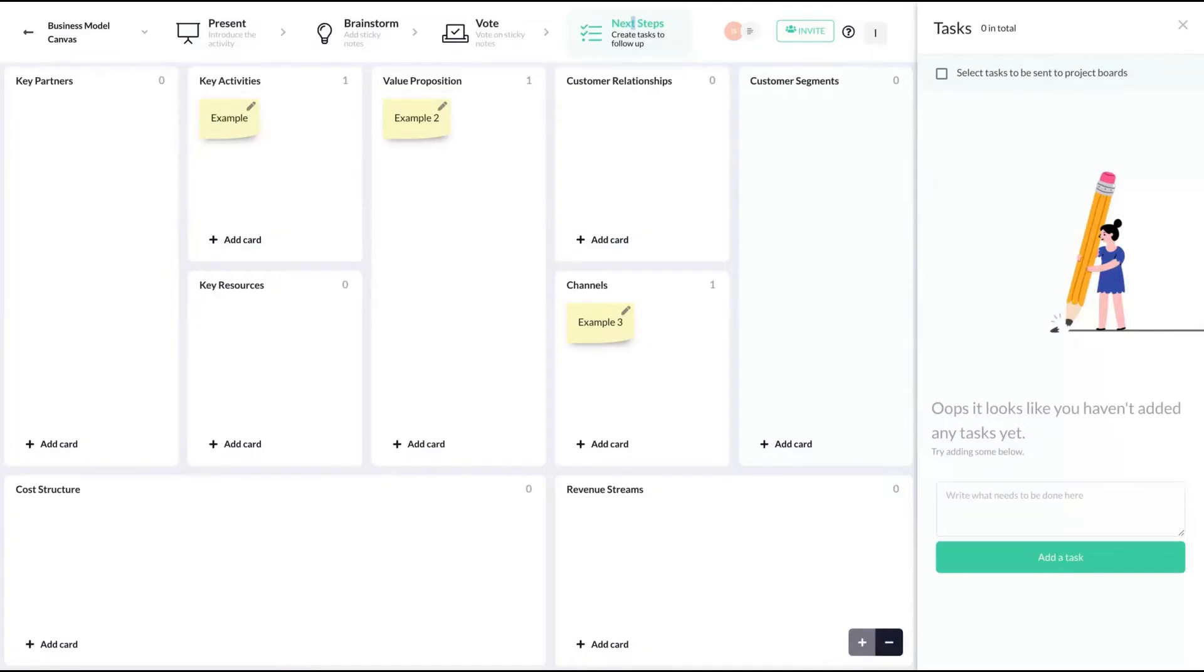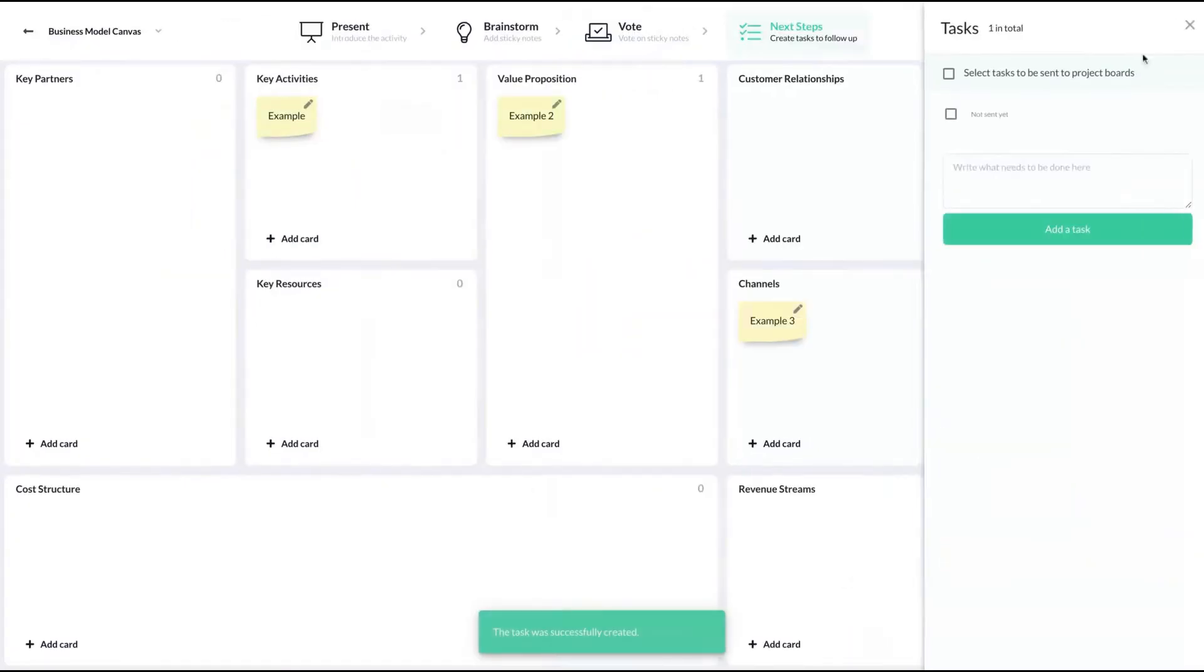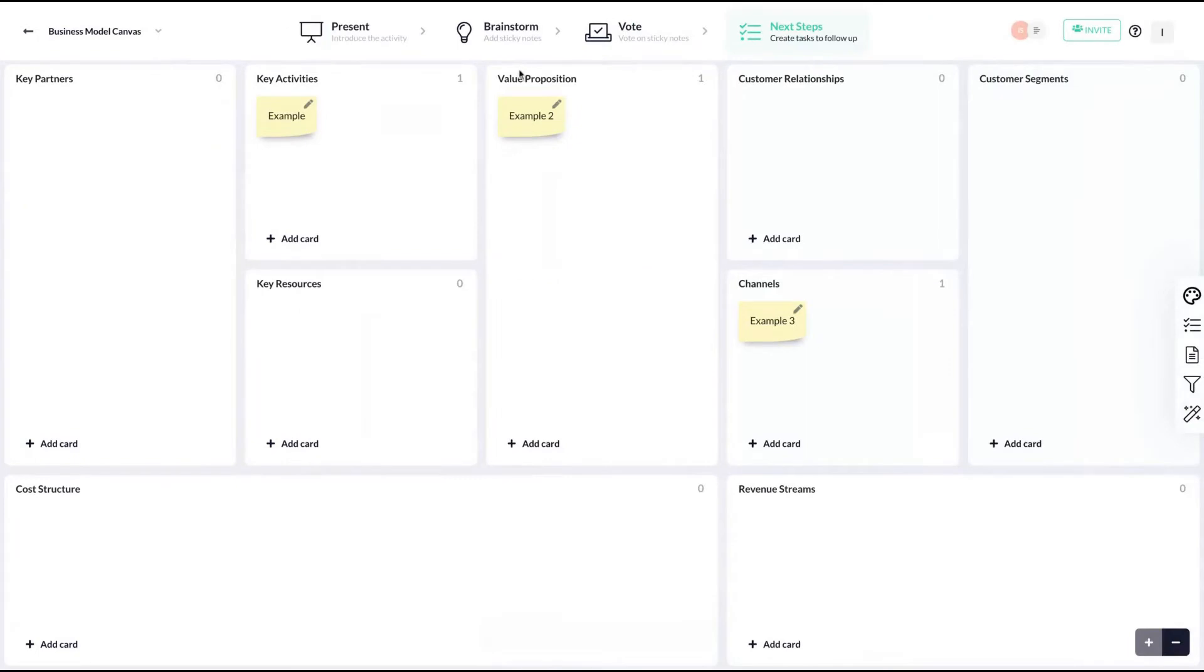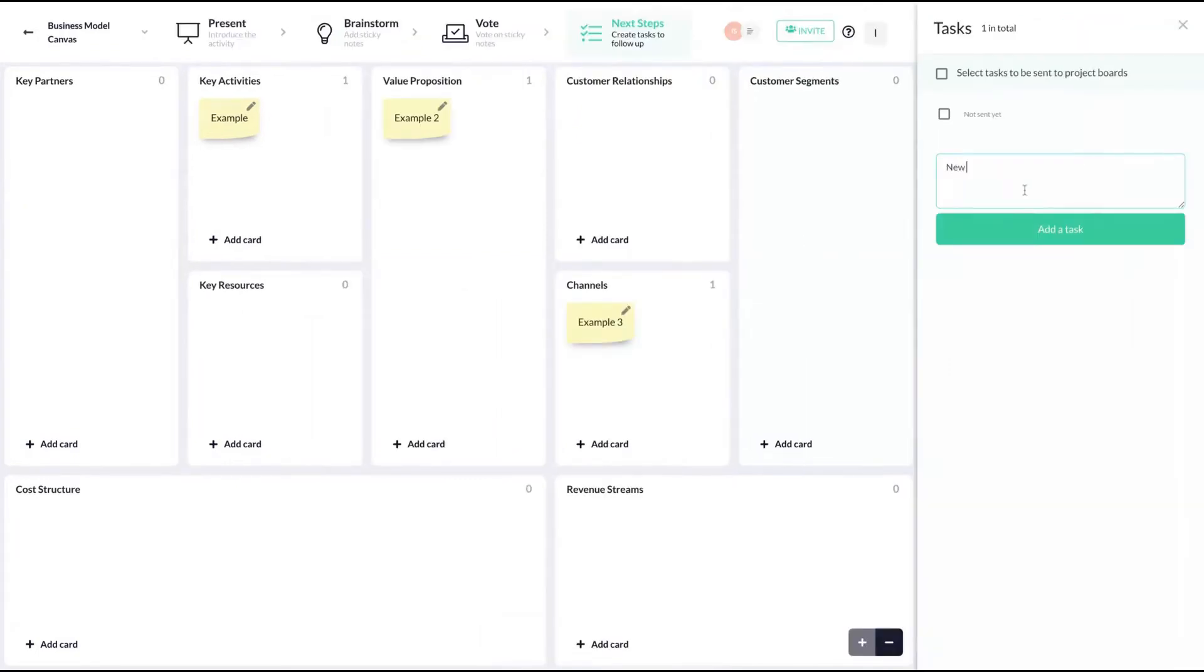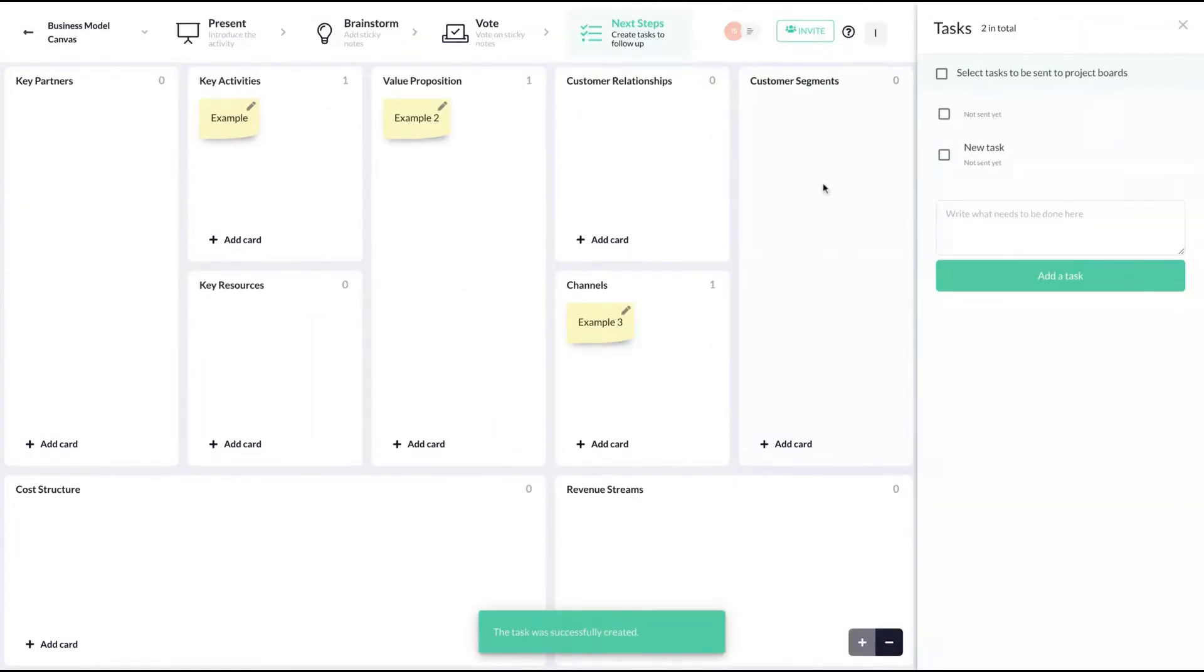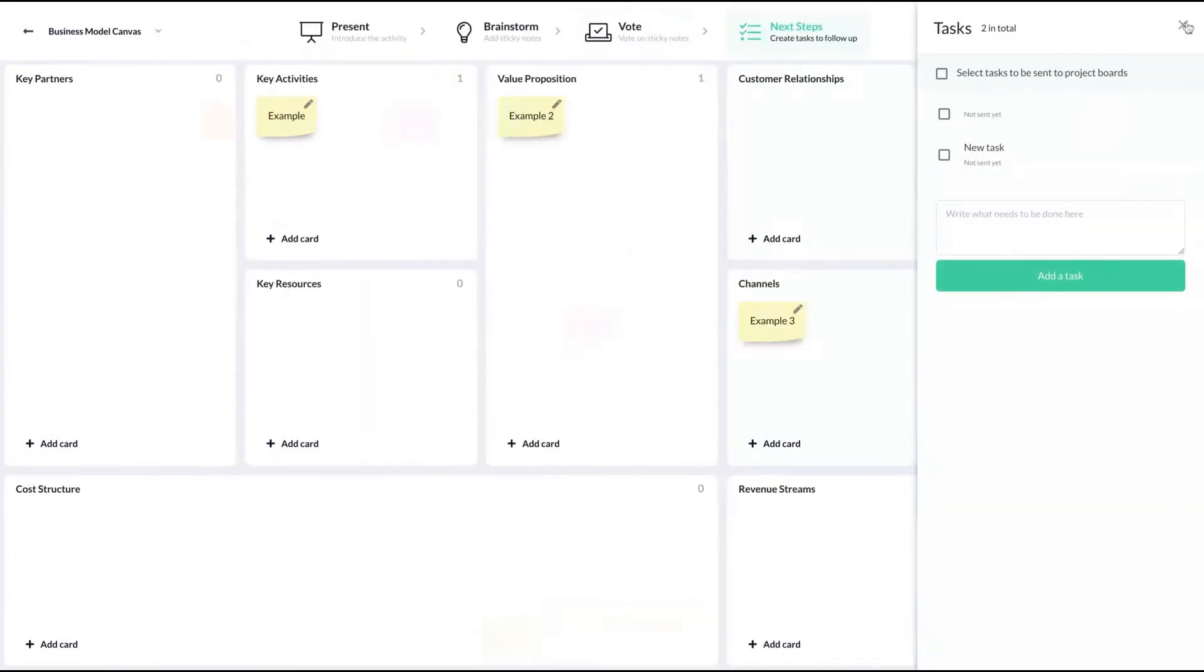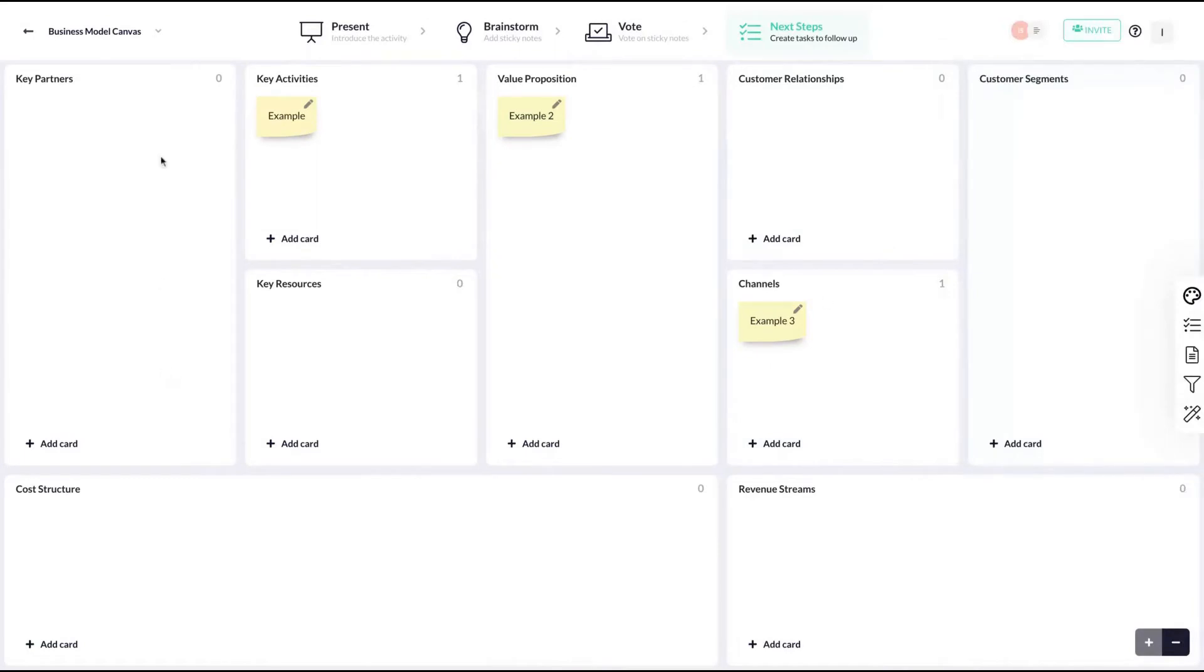Okay. And you can also add tasks on the workshop. Tasks will appear here on the right. Let's click here. New task shows up like that. A pretty good educational tool and pretty good to work with students.